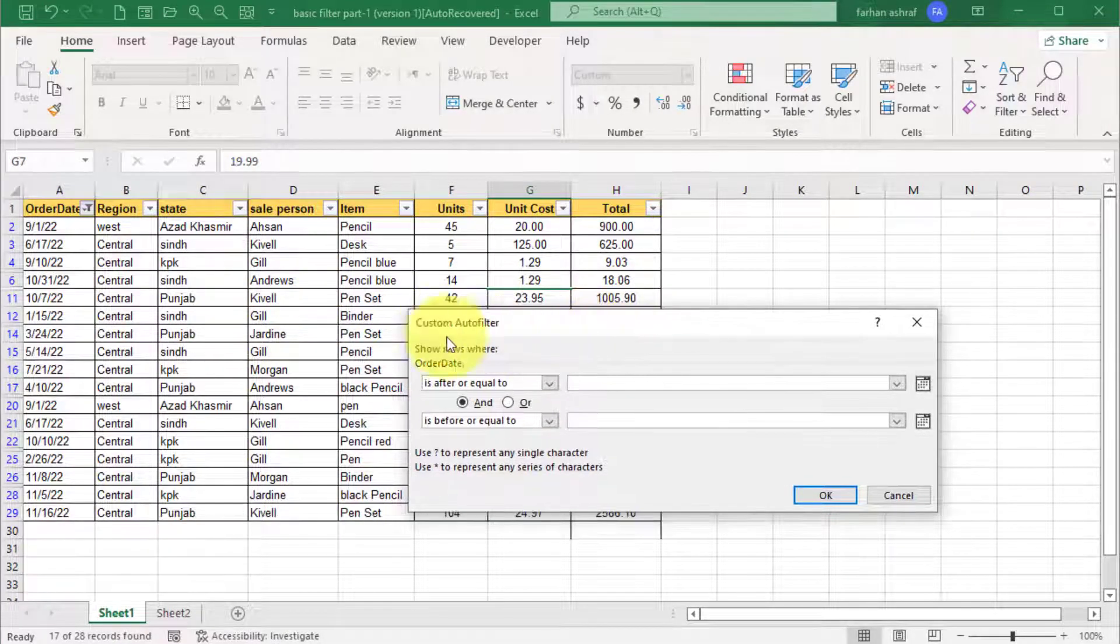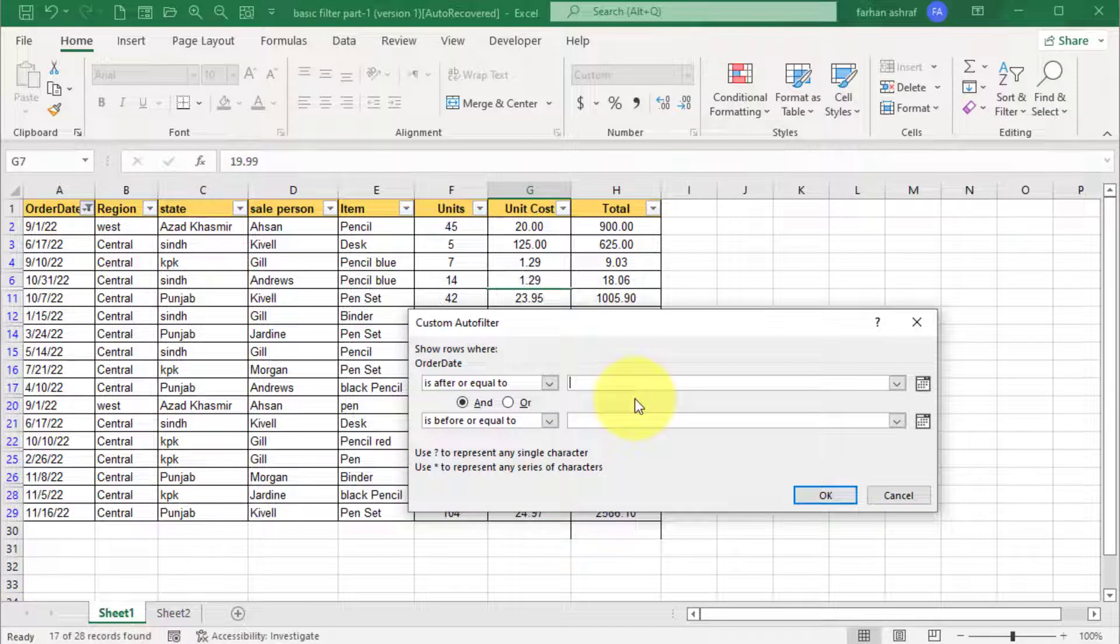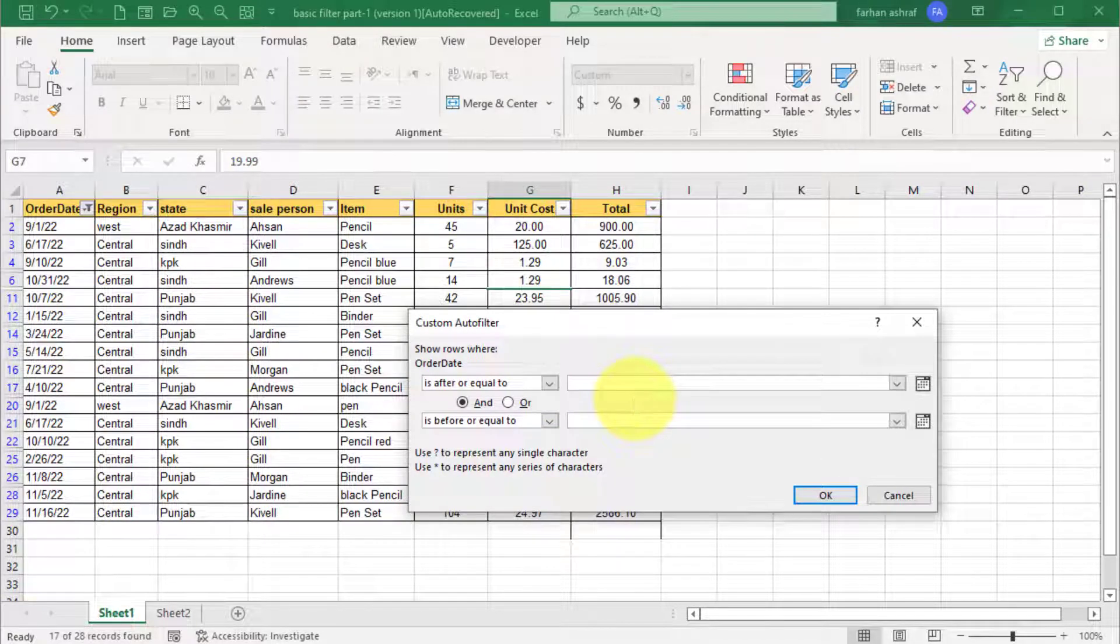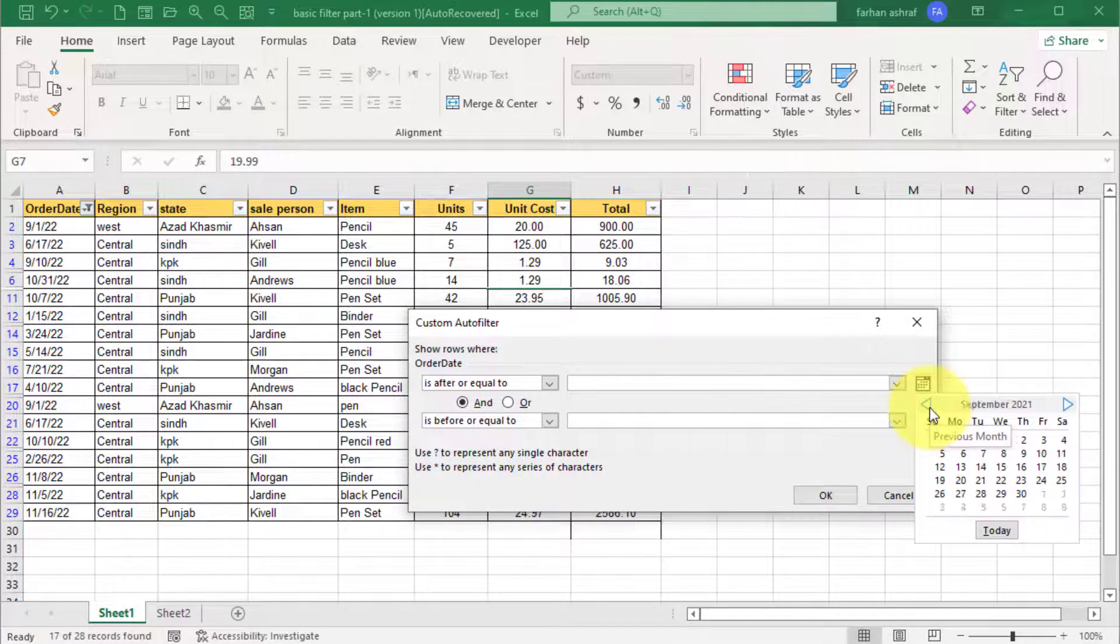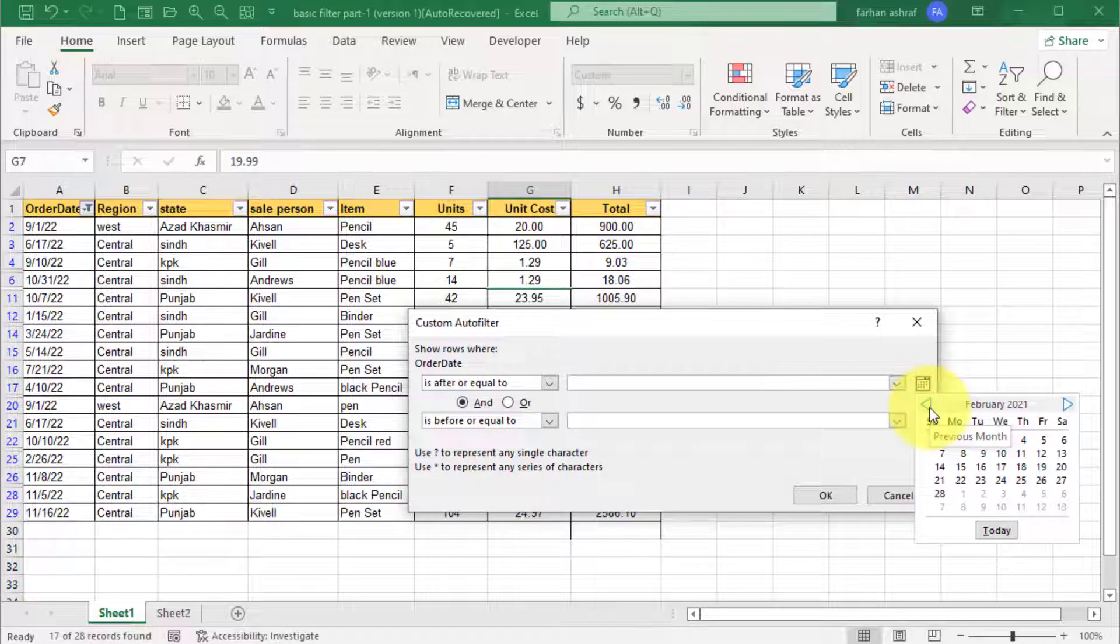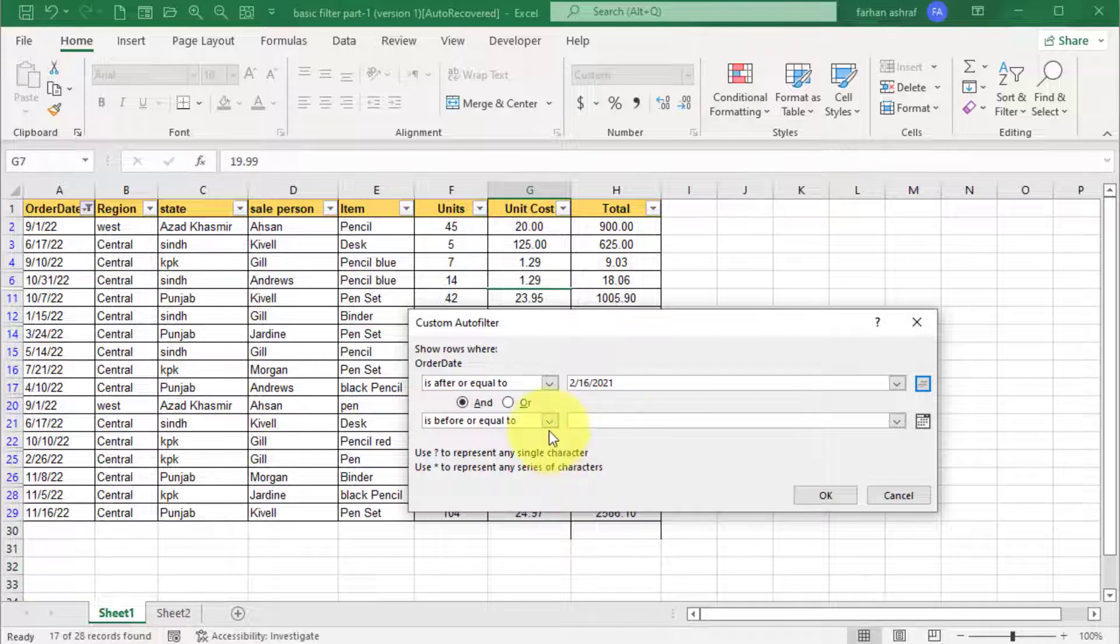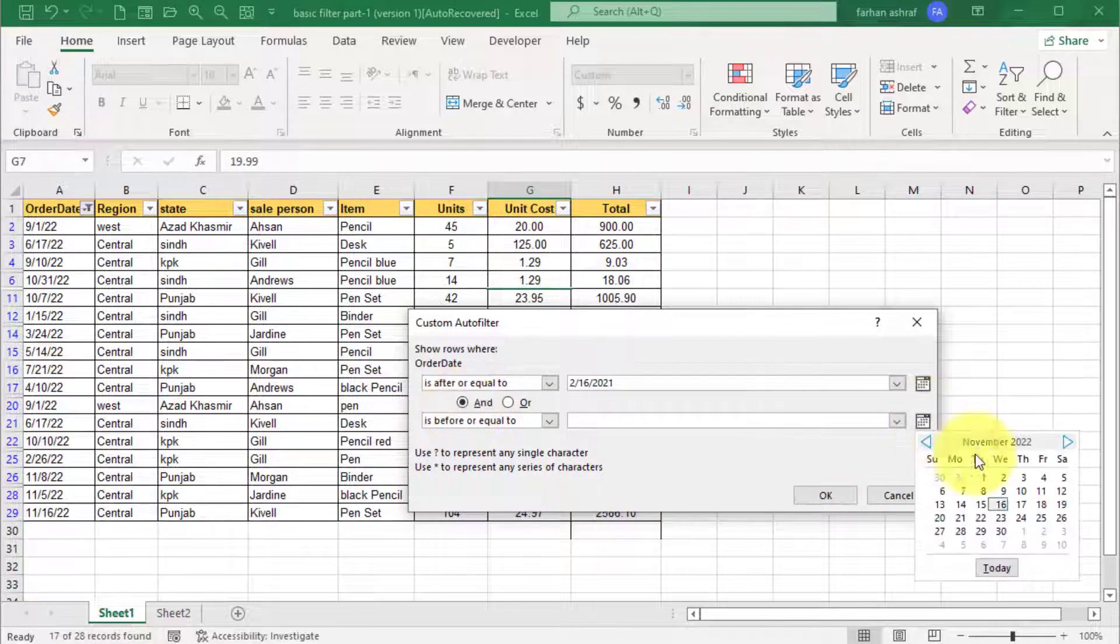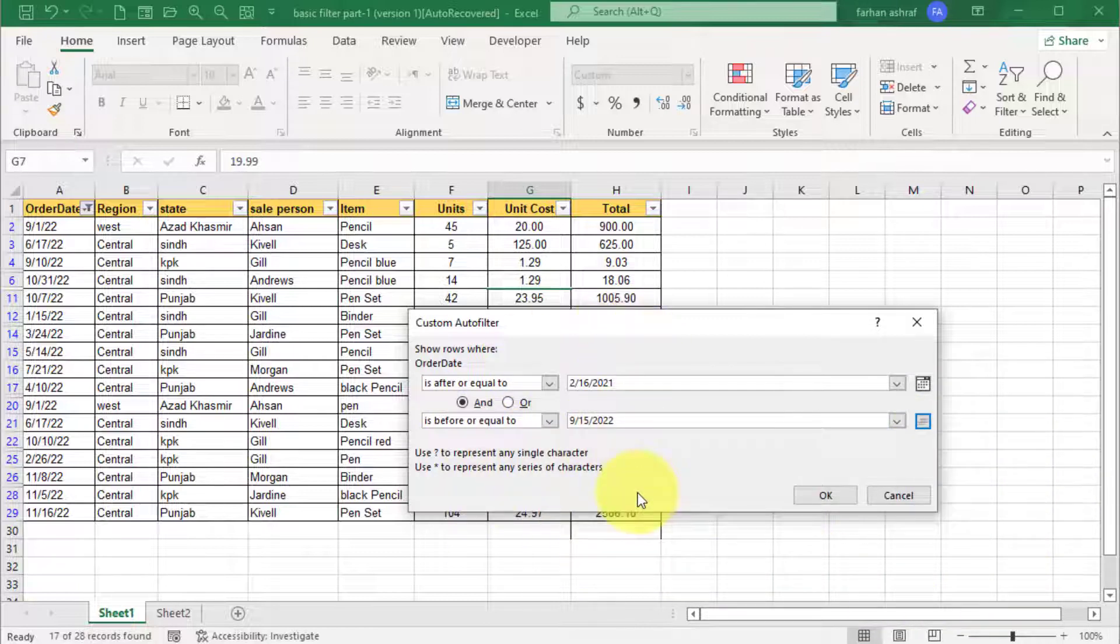Here you can type date manually or go to choose date picker. Click on date picker and select the date. And here select and function option, and here you can pick second date from date picker and press OK.